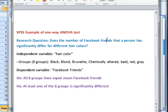Hey everybody, welcome to How To Videos with Dr. Amy Gates. Today we're going to look at using SPSS to run a one-way ANOVA test.